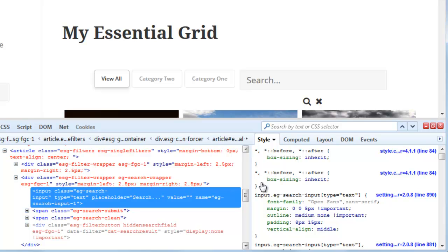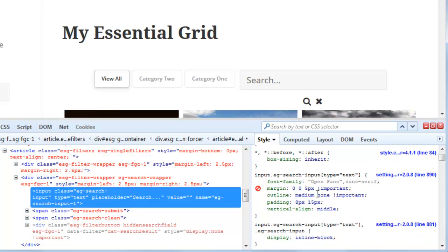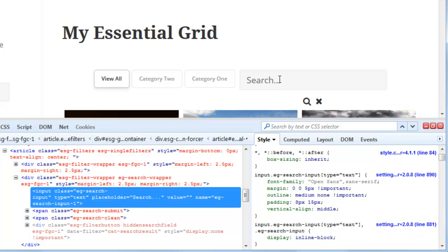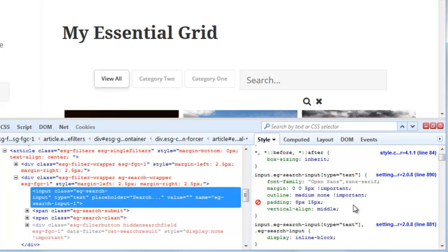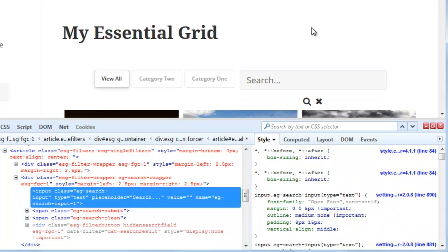Then over to the right we have all the styles that have been applied to the input field. So some of these are from the plugin and others are inherited from the theme style sheet.